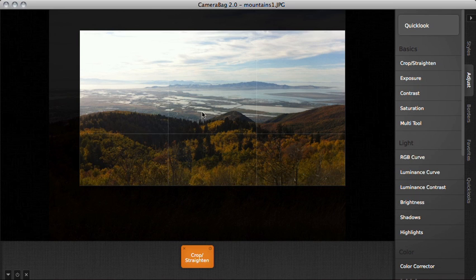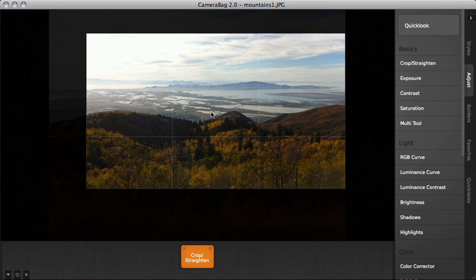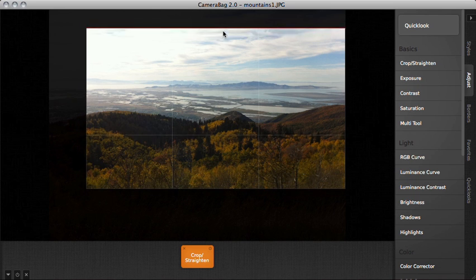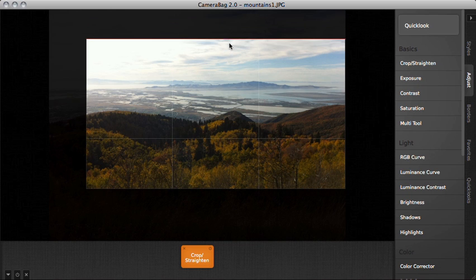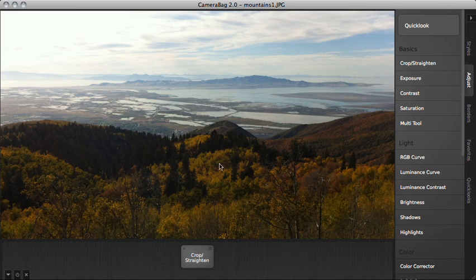I can adjust these by highlighting one of the sides and dragging that. I can hit enter when I'm done and that will apply the crop to my image. As with all the other operations in Camera Bag, the cropping is a tile down here that I can always go back and adjust.